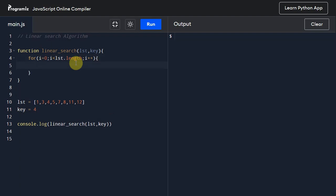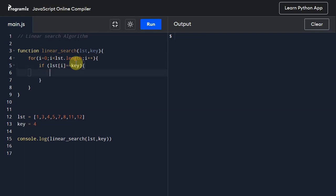Now let us take an if condition: if list[i] matches with our key value, then we will simply return that i value.